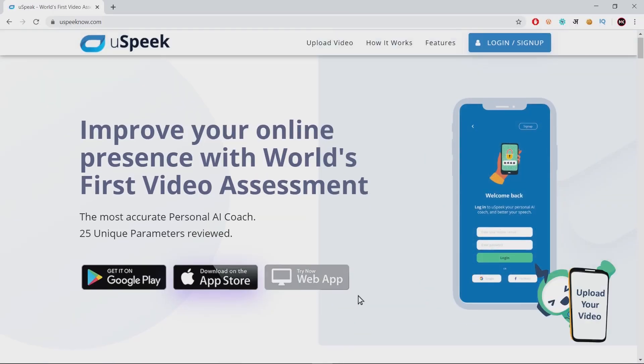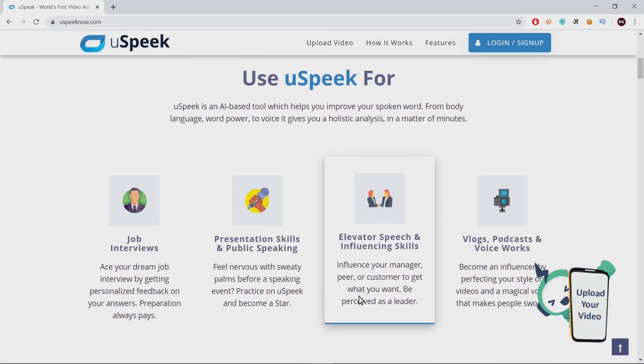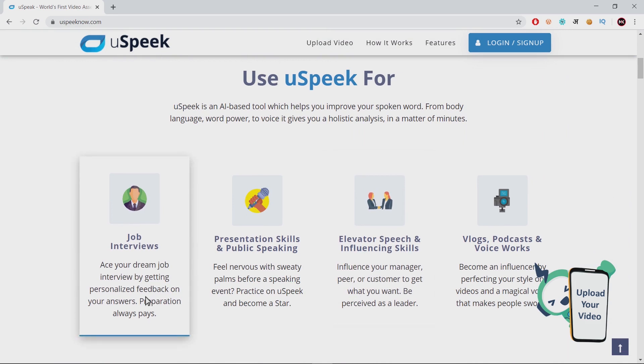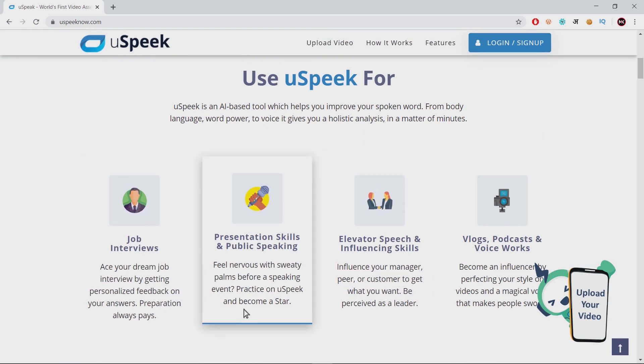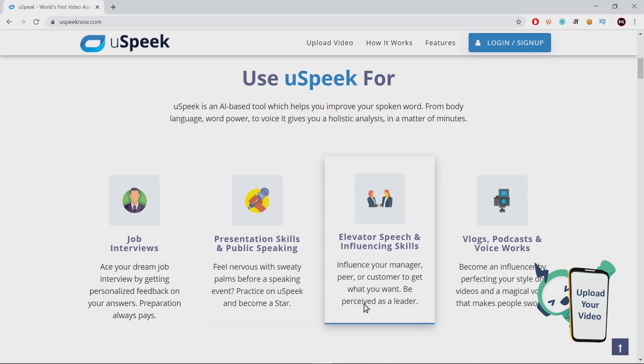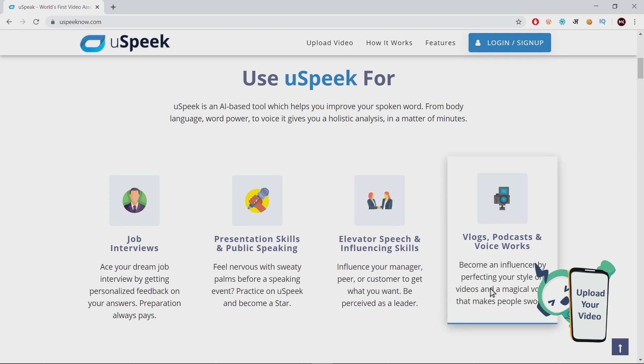YouSpeak can help you improve your communication skills — preparing for an interview, presentation, public speaking event, or an important meeting, online or offline.